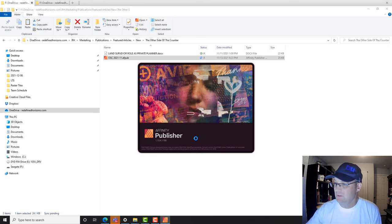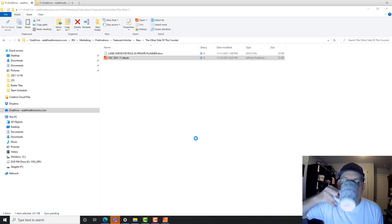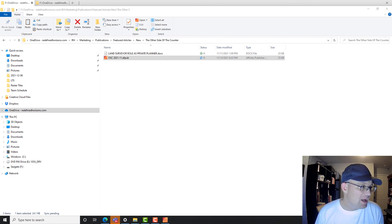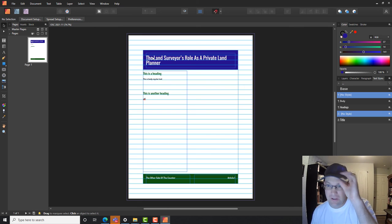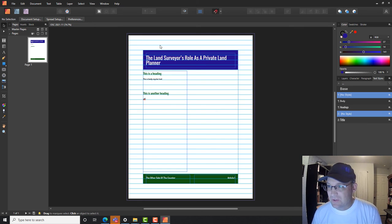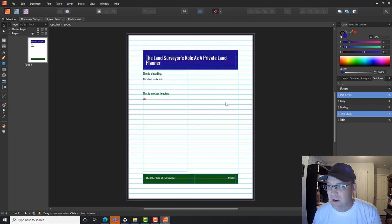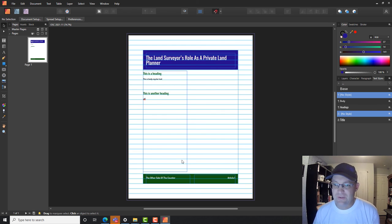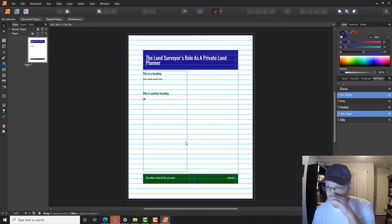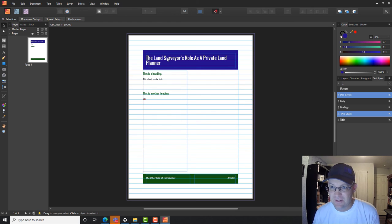I'll warn you now — I am not an expert at Affinity Publisher, I've only used it a couple times. So here it is. These turquoise or cyan lines here — that's what we call a baseline grid, that just helps us lay out our text in a way so that the text lines up. I probably should do a video that shows you how to set that up. So what I want to do is just get some text in here.